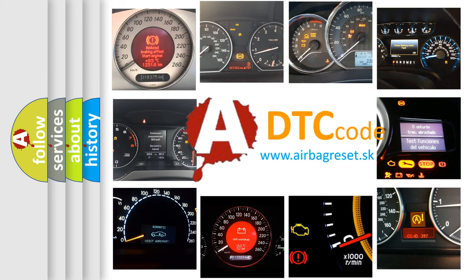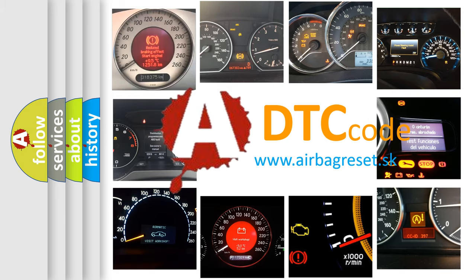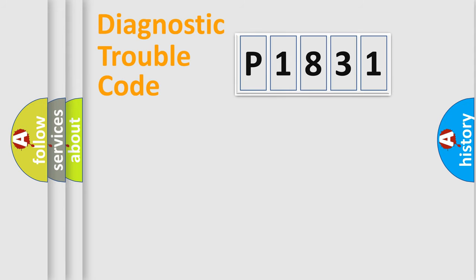What does P1831 mean, or how to correct this fault? Today we will find answers to these questions together. Let's do this.